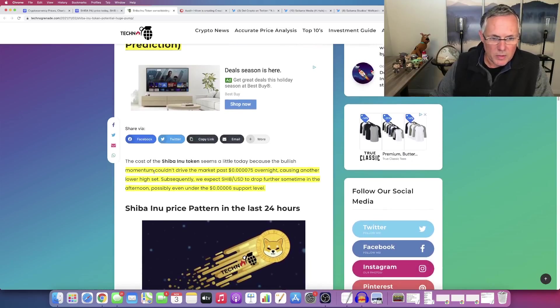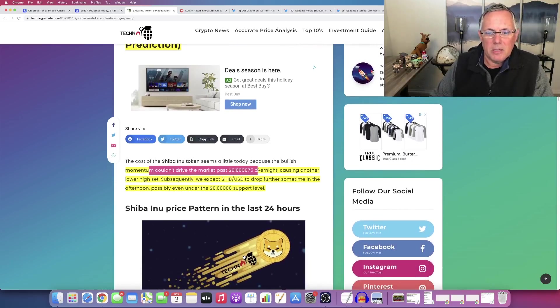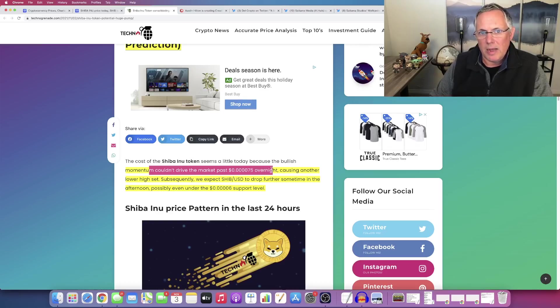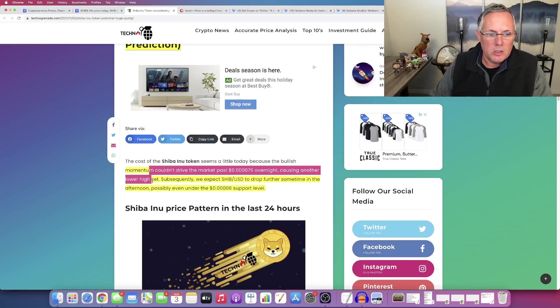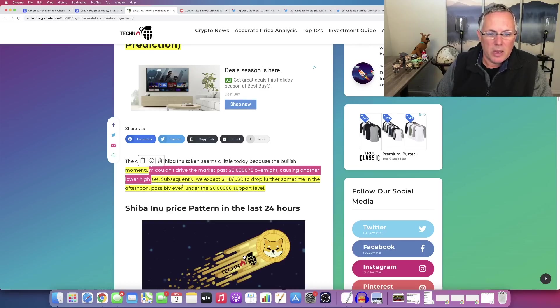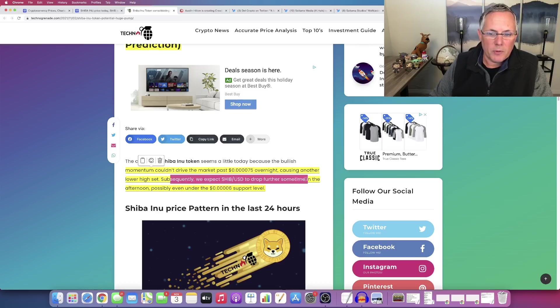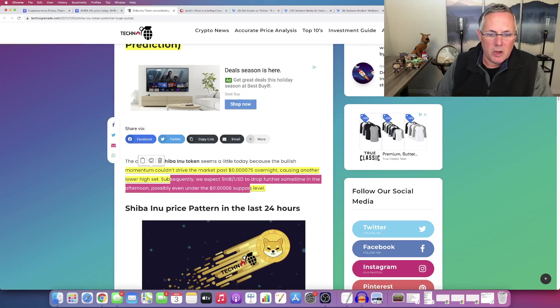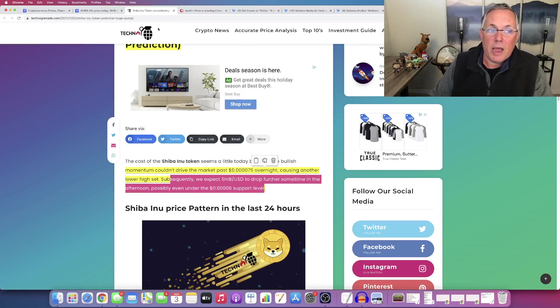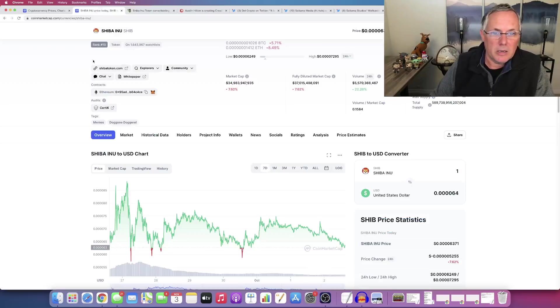So this talked about how the fact we couldn't get past a seven, five in the last 24 to 36 hours. So we had a higher low set. Subsequently, we expect Shiba USD to drop further sometime in the afternoon, possibly even under the six support level, which we have not done.